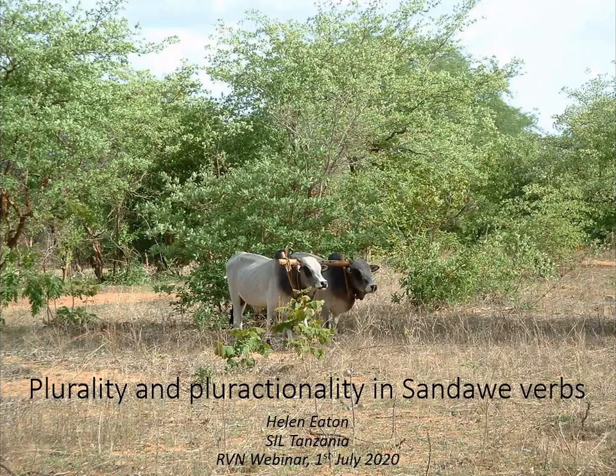What I'd like to share with you today is some data on plurality and pluractionality in Sandawe verbs. This isn't a current area of research for me and I'm not going to get into any particular theoretical approach or attempt a typological comparison, but you're welcome to do that afterwards during comments and questions. I think the data in itself is worth our attention.